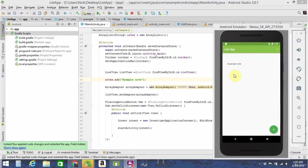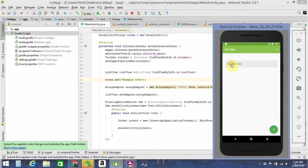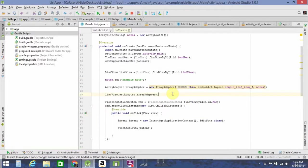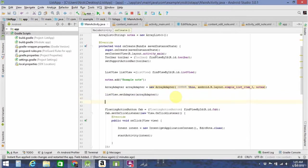So now that it's run, you can see that our ListView — which is actually shifted a little bit too far down — has been loaded with a note. Let's call it example note. So now that that's been created, we need to set a listener so that when a user clicks on the note, it transitions them to the other activity where they can then edit it, delete it, or change whatever they want to do.